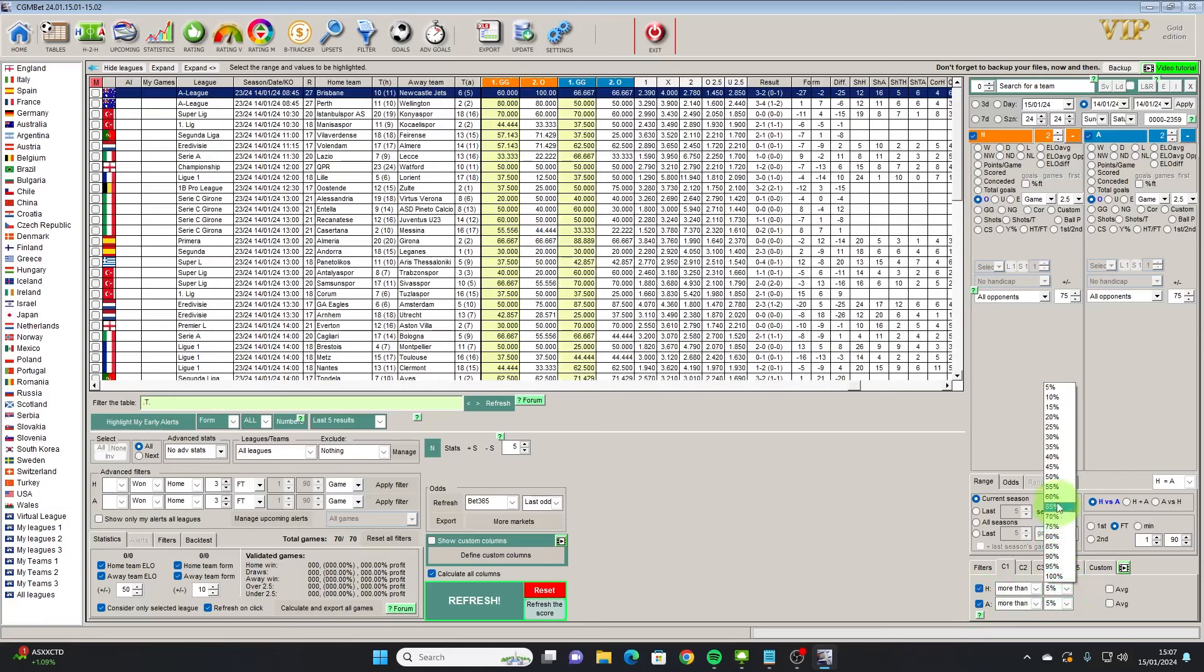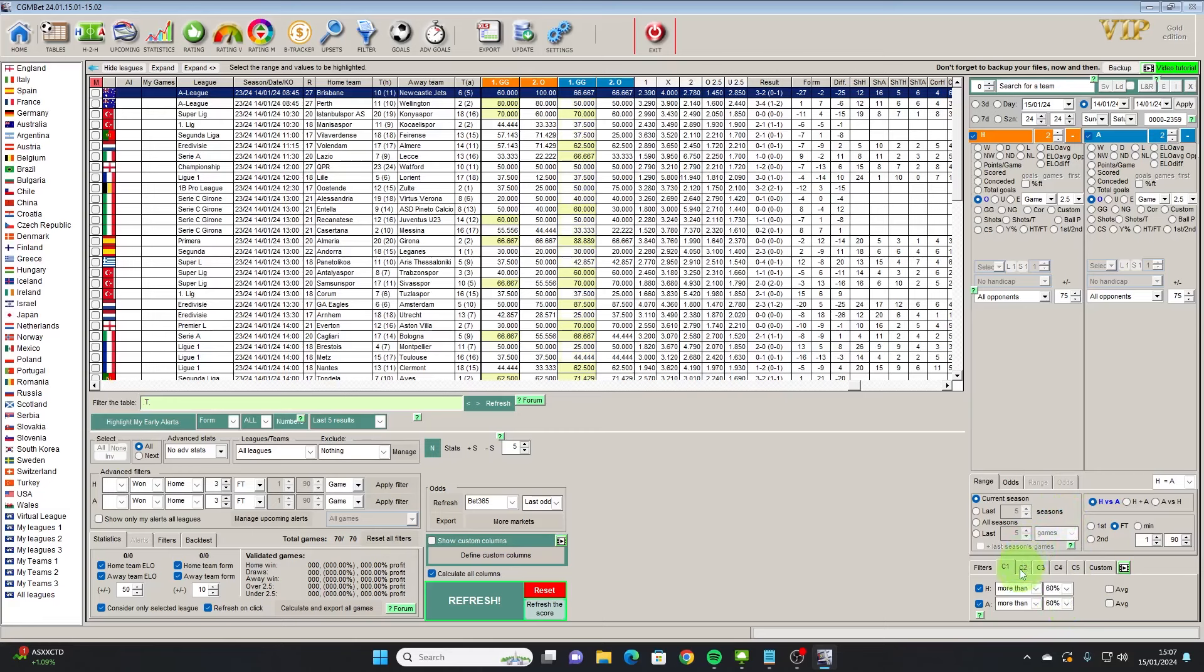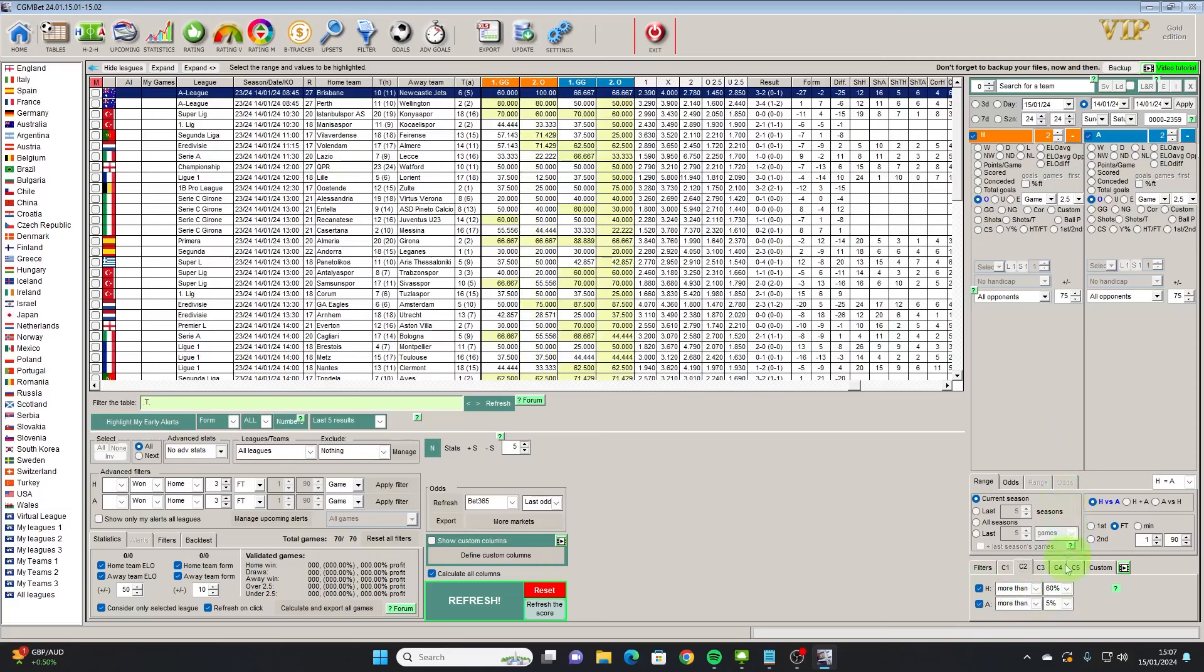Just to make sure we've got enough games for the filter, so that's both teams to score one and this is the over 2.5 goals filter.